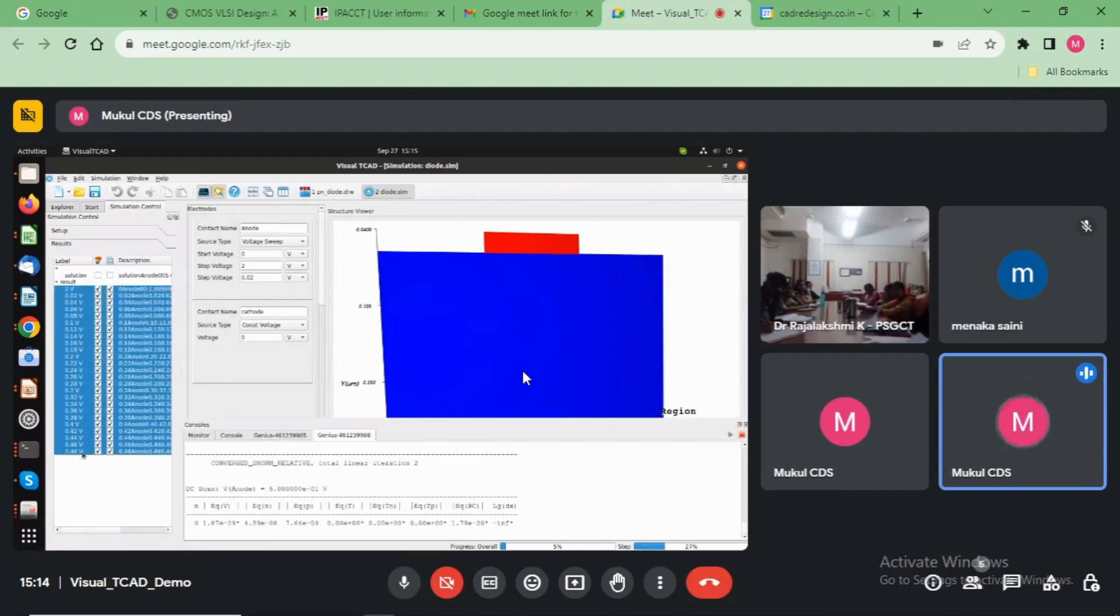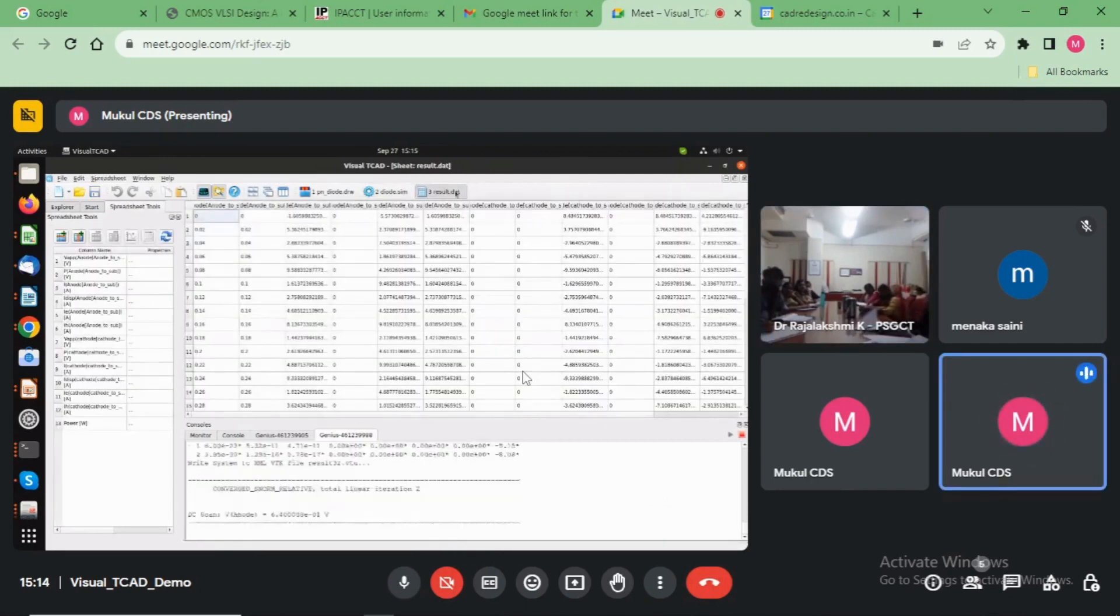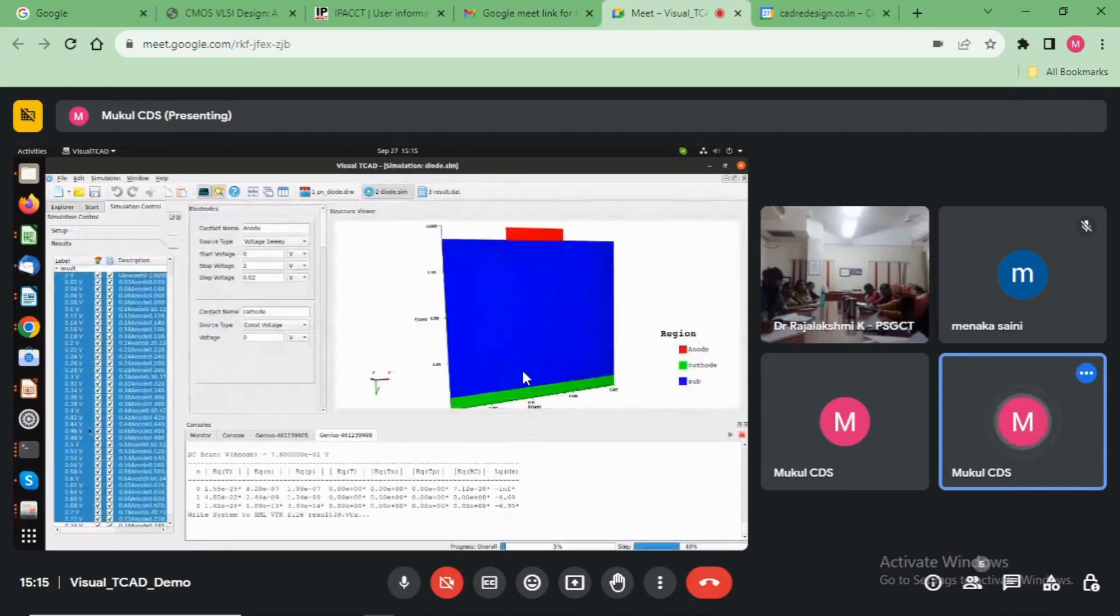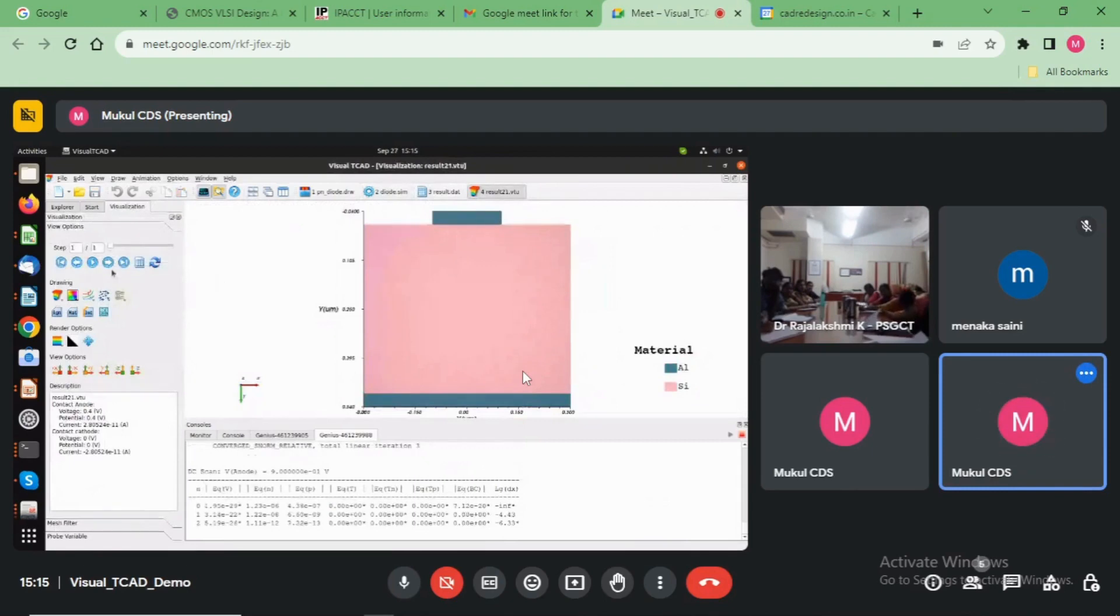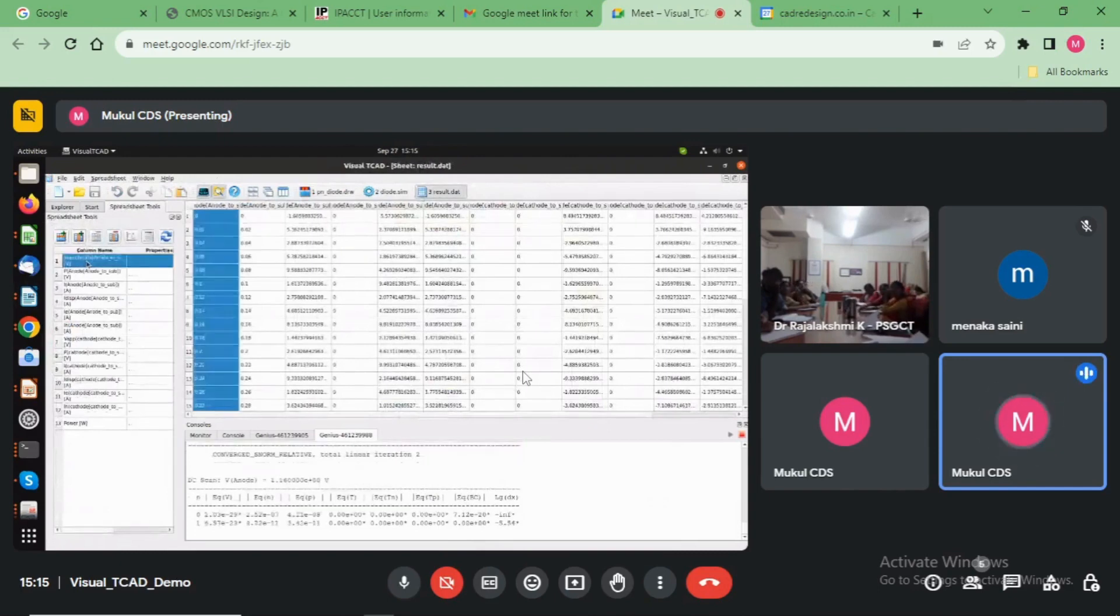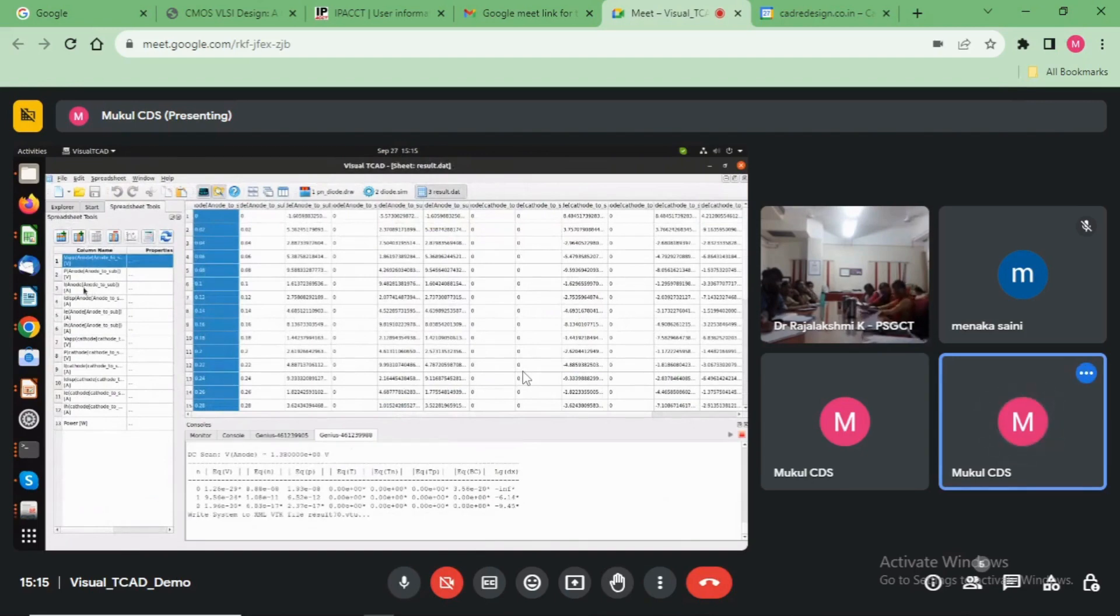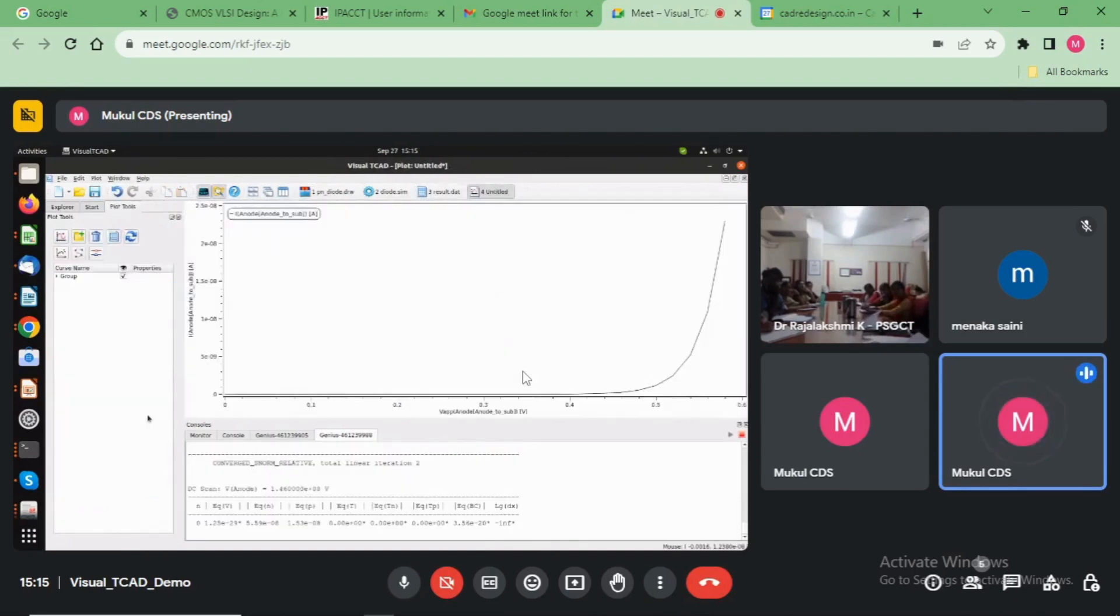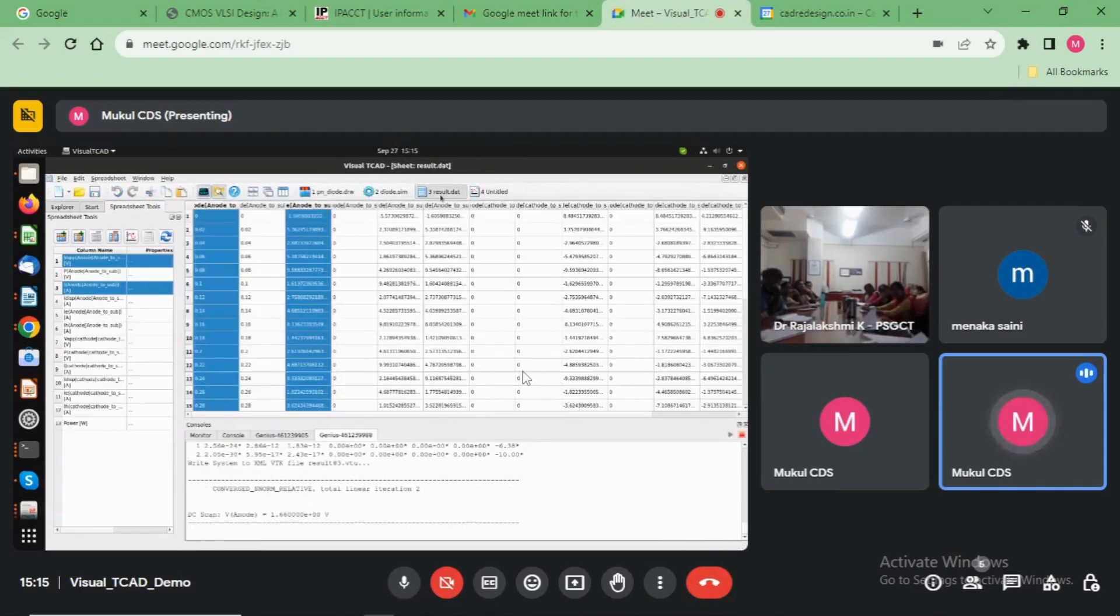Now select all these files and right click, open the spreadsheet for the data. And now just select here, open the visualization. First create anode voltage control and anode current. Now refresh the data.